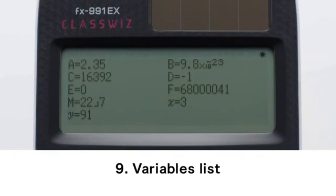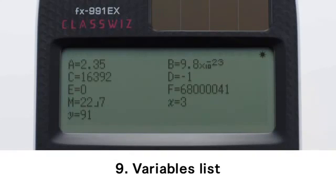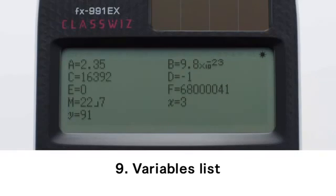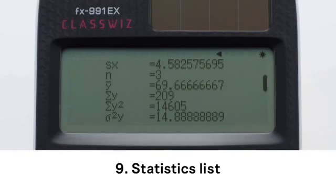Variables list. One-touch list display. Press the recall key to show the values currently assigned to A, B, C, D, E, F, M, X, Y. In statistics, display six rows at once.